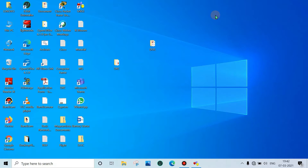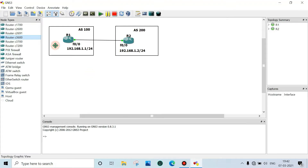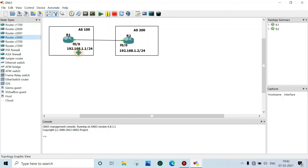Now we will see how to configure eBGP neighborhood between two routers. There are two routers, R1 and R2, with two autonomous systems: AS 100 and AS 200. We will configure eBGP neighborhood between router R1 and R2. We can see a point-to-point link — the IP address should be on the same subnet. Now we will start the configuration; open the console and click here.